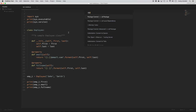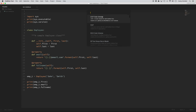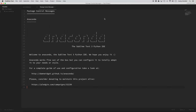Now let's install a package that's very Python-specific. This adds a lot of Python functionality to Sublime Text — it allows you to set up code linting and auto-formatting, the ability to jump to function definitions, and things like that. This package is called Anaconda. Note that this is different from the Anaconda Python distribution from Continuum Analytics — this is just a Sublime Text package with the same name.